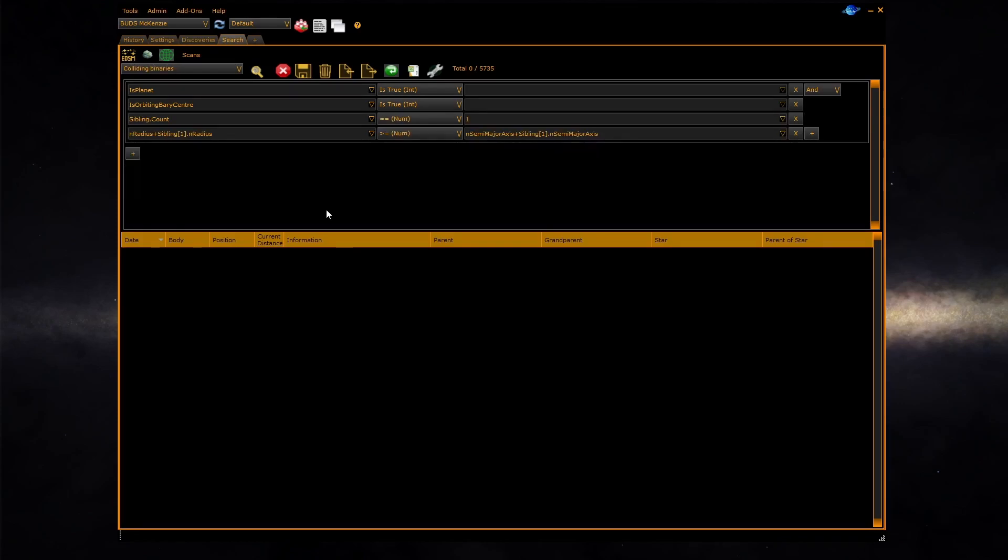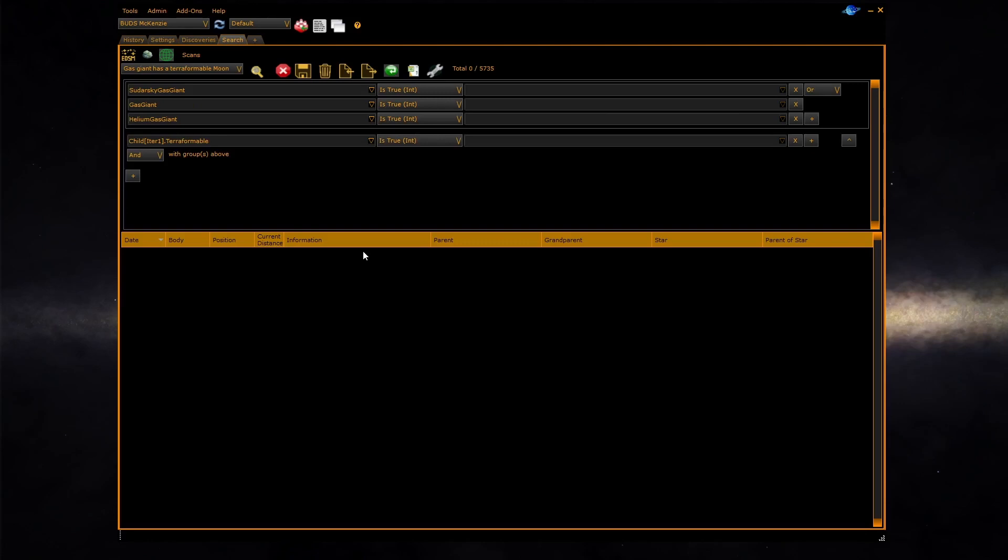You can also look at siblings, these are bodies which are at the same level as your current scan that you're checking using sibling dot or sibling array and in a similar manner you can look at the child bodies of the current scan using child array. Here we are using iter1 which is an automatic variable which starts at one and counts up and allows you to scan the whole array for a terraformable planet.